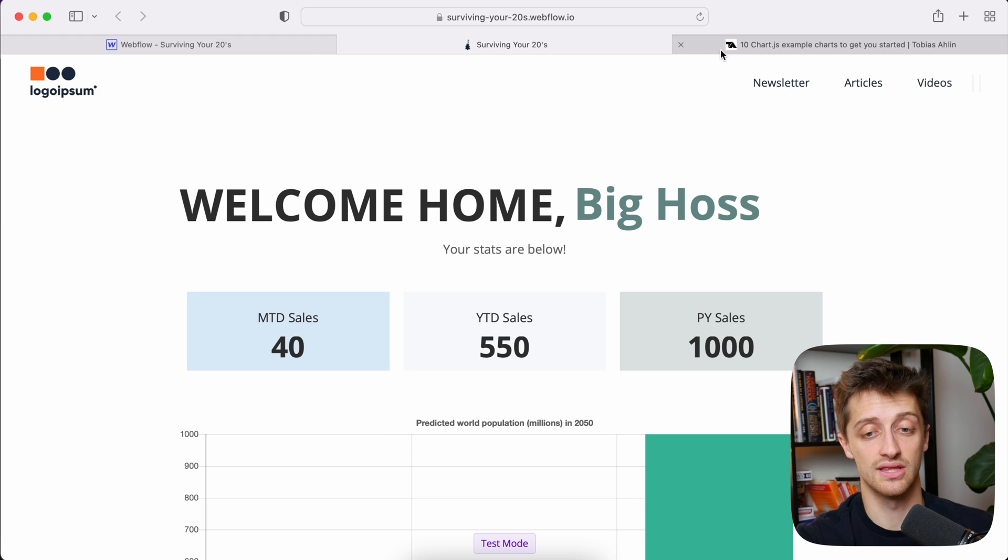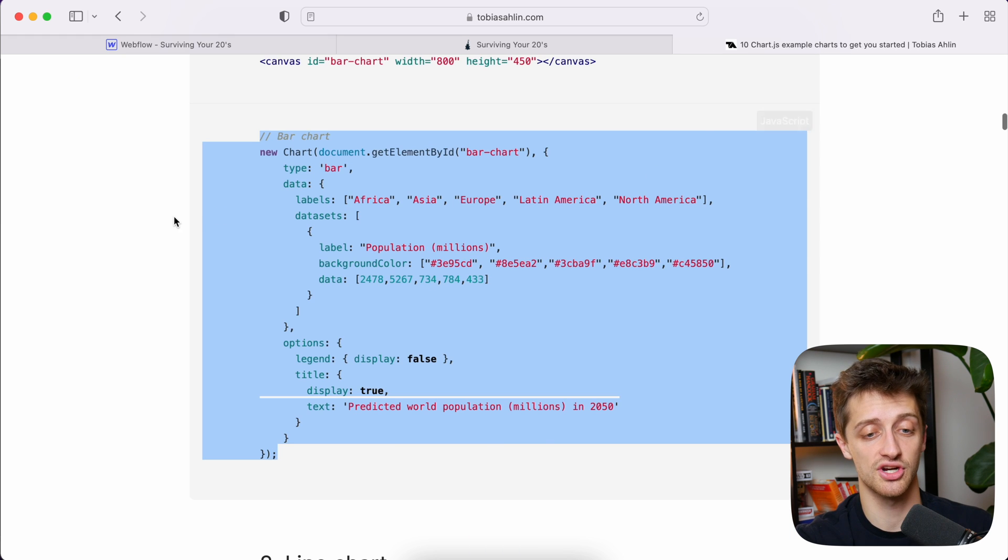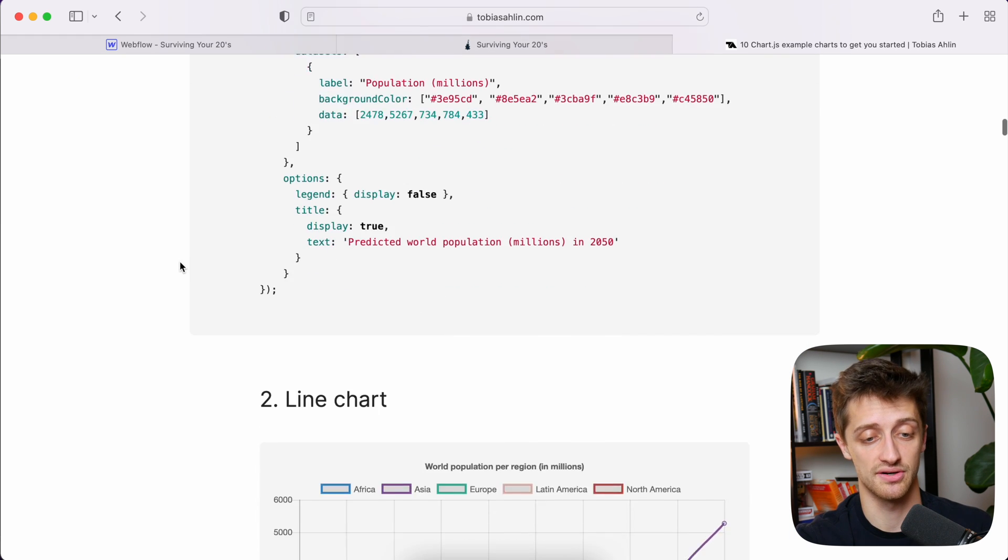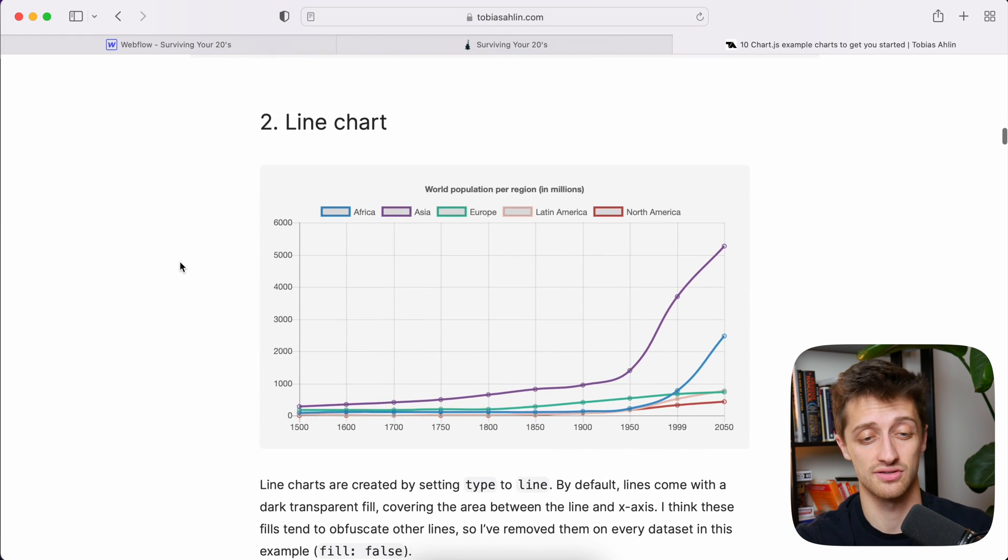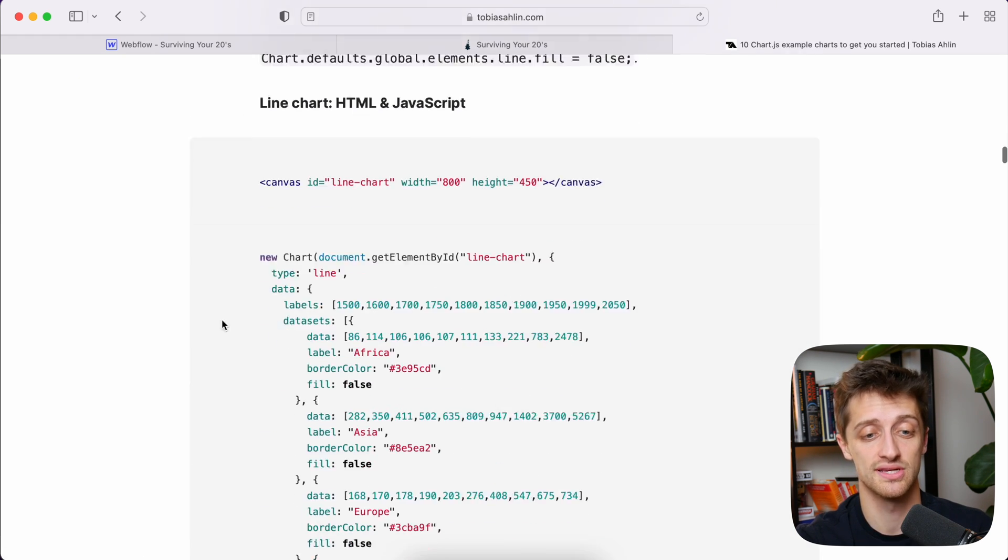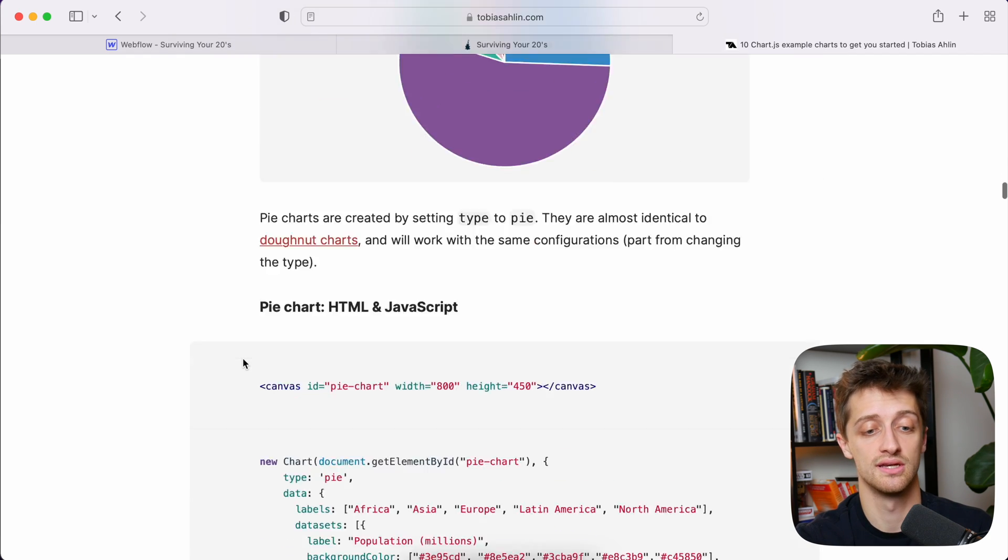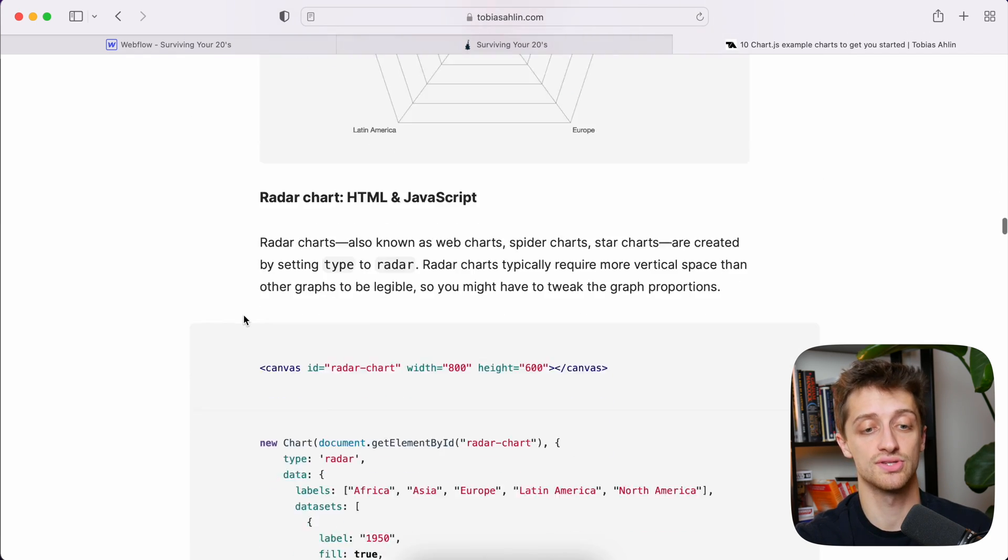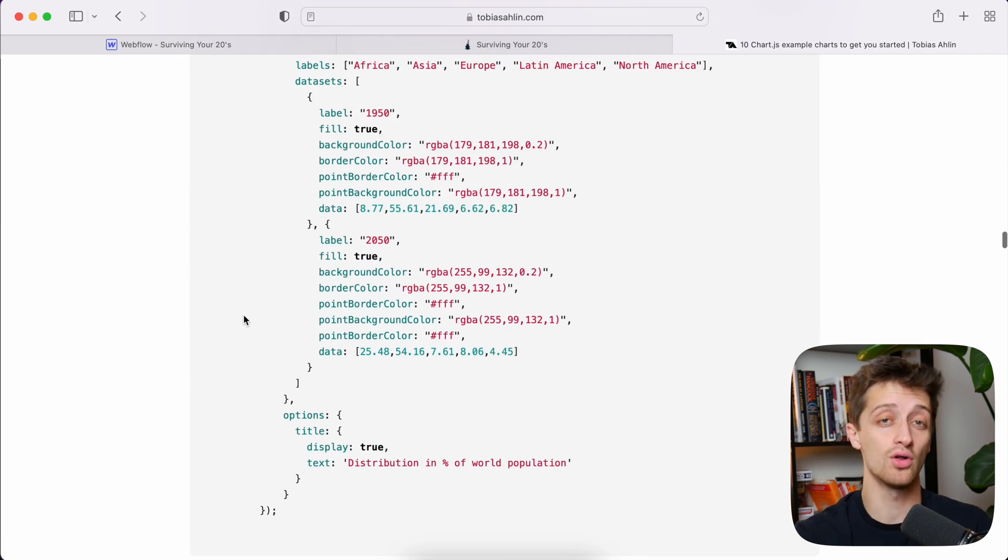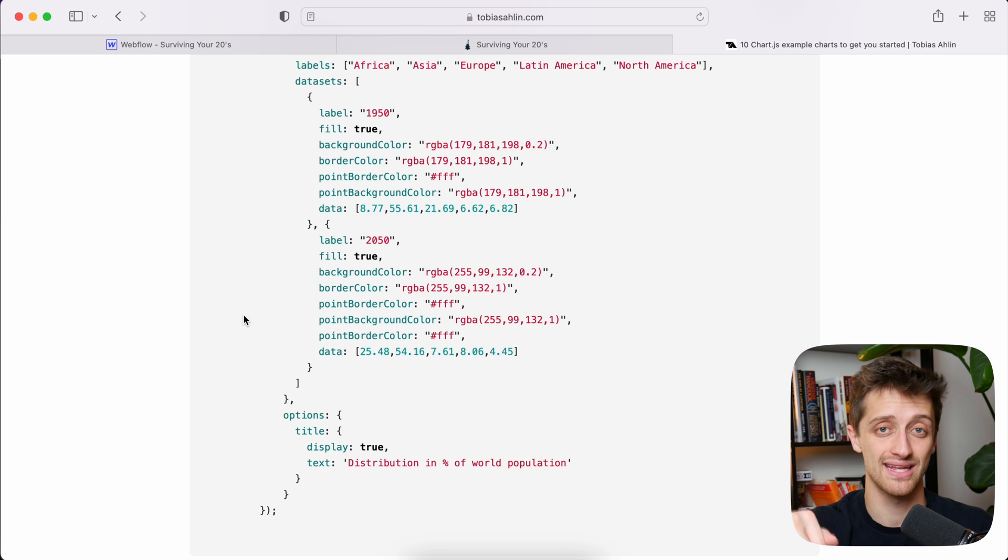Now there's a lot of different charts that we can use here. A lot of different charts, line charts, pie charts, radar charts, all sorts of stuff. All of this is going to be in the guide that will be linked down below.